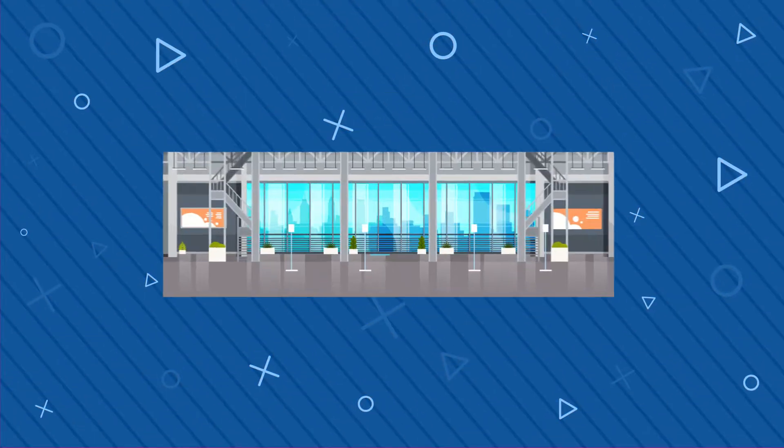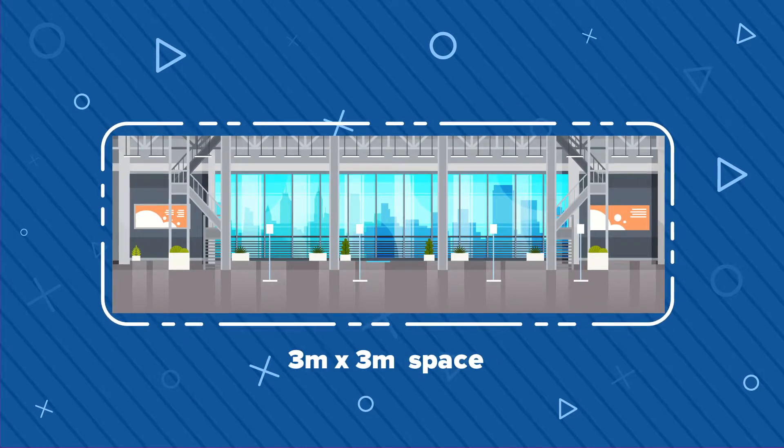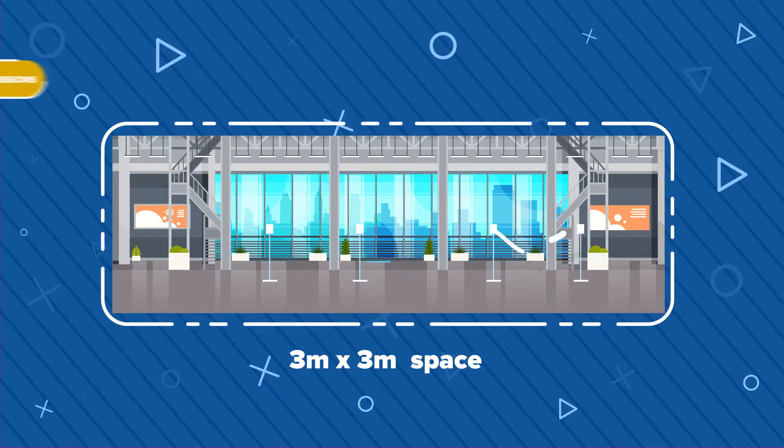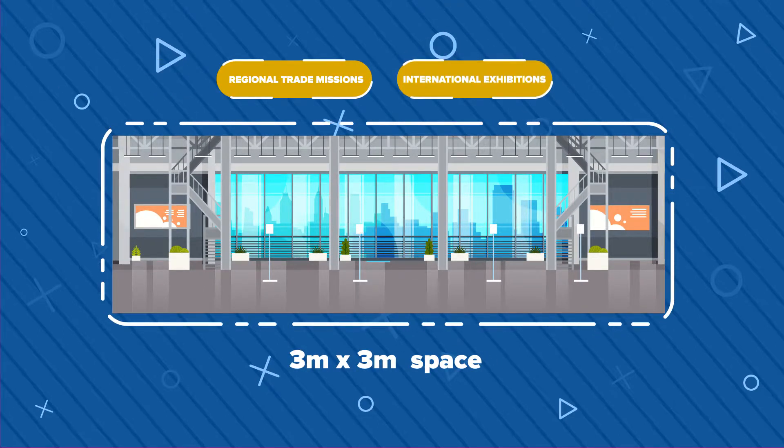Free exhibition space of about 3 by 3 meters at regional and international trade shows and exhibitions.